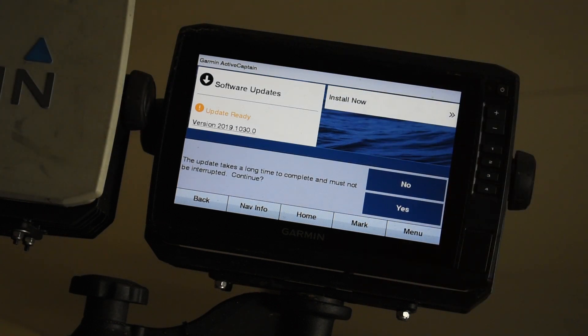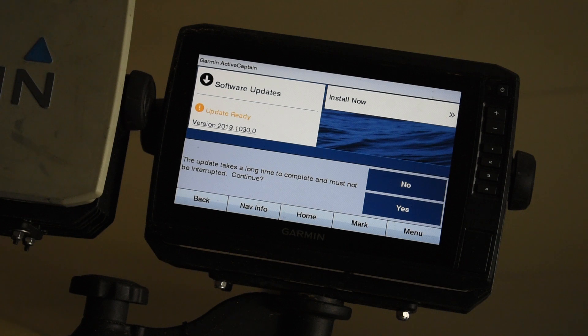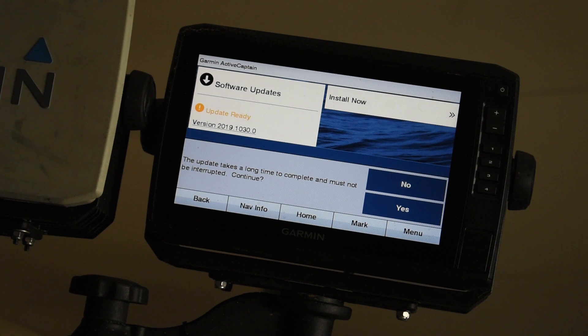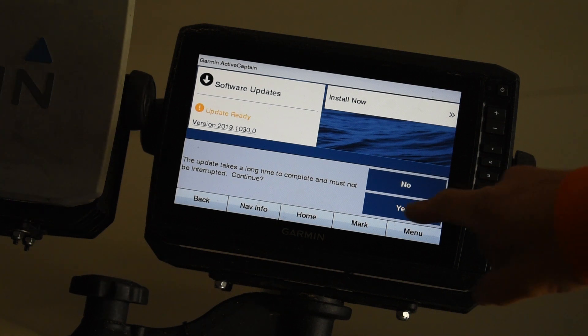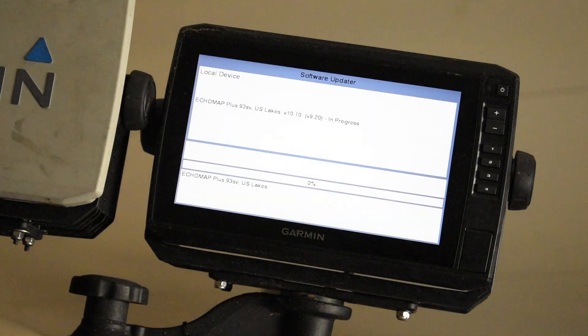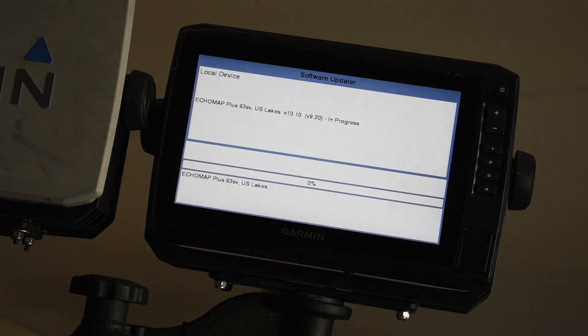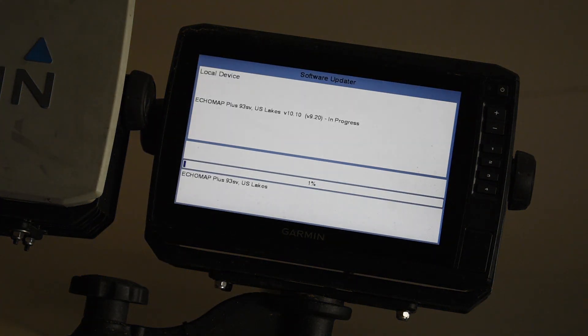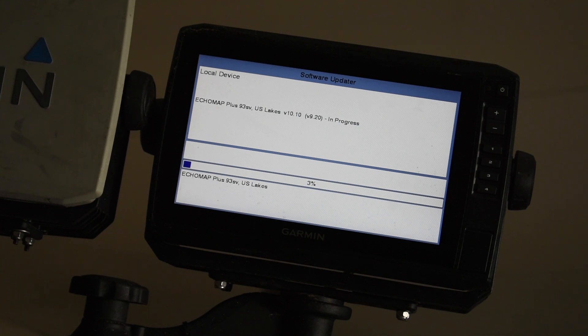It says the update takes a long time to complete and must not be interrupted. So you can't shut your Ecomap Plus off during the download. So we're going to go ahead and hit yes for continue. And it's going to go ahead and download. This could take anywhere from like five minutes to 15, 20 minutes, just depends on how fast it goes and how big the download is. So we'll wait until this is done.